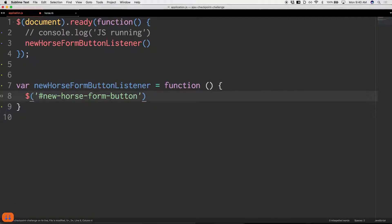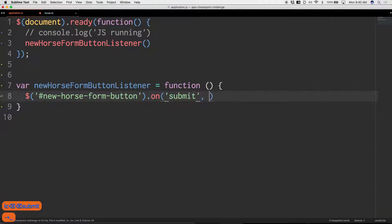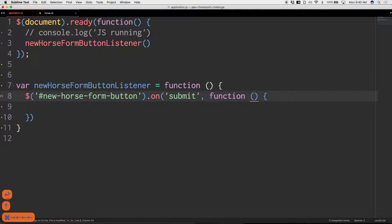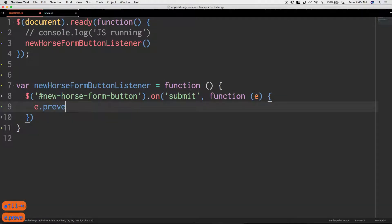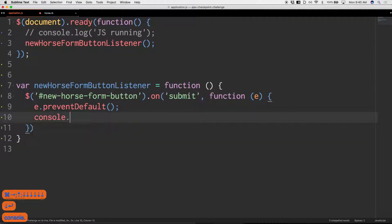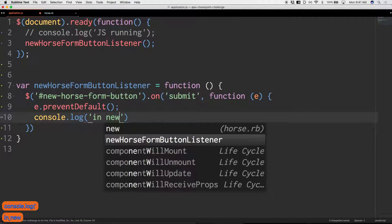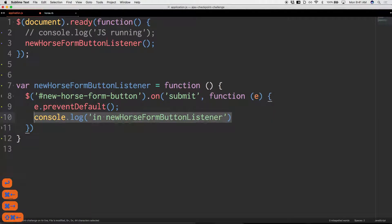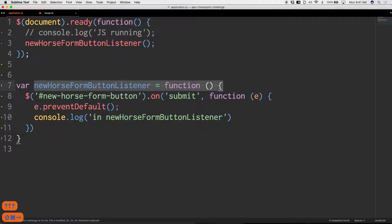jQuery select new-horse-form-button, .on 'submit', and another anonymous function which takes an event we'll call e. Right out of the gate: e.preventDefault(). Then console log 'in new horse form listener' — I always like this as my first line inside an event handler. It tells me where I'm at and confirms my event handler is working correctly.